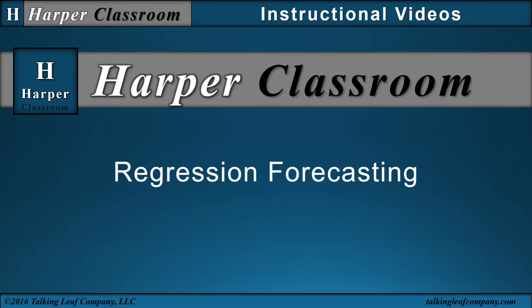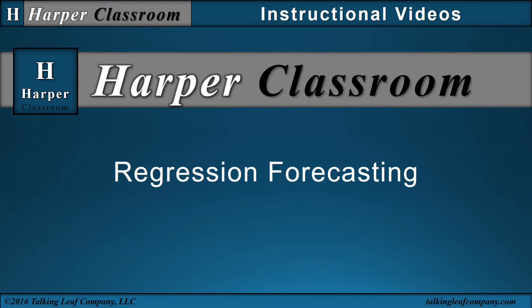Welcome to the Harper Classroom series of instructional videos. This video is on regression forecasting.